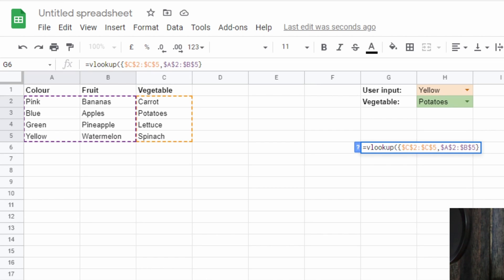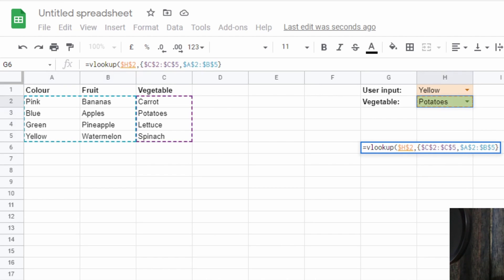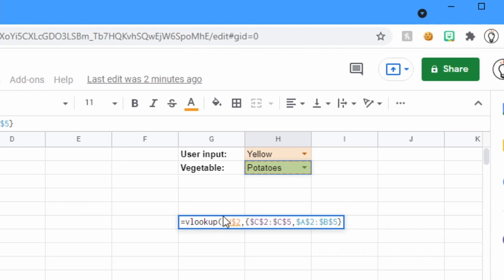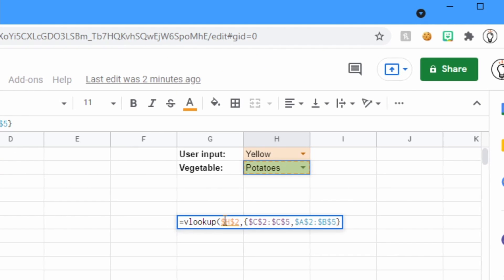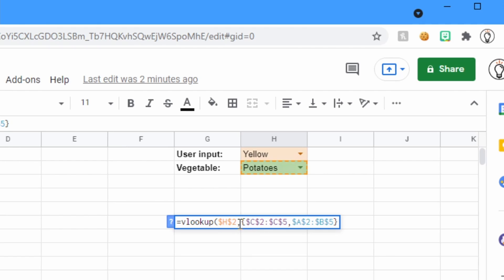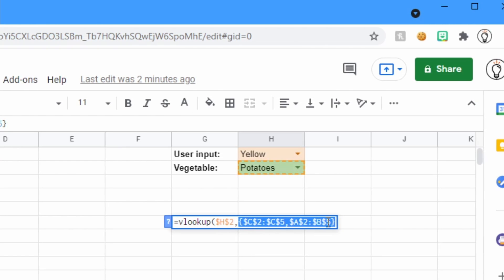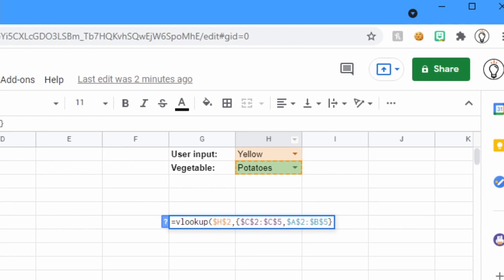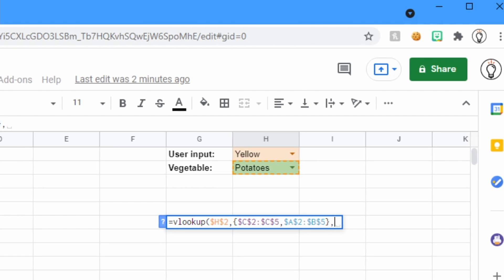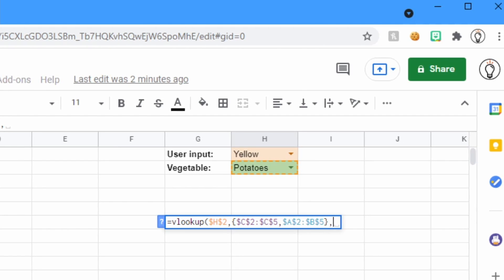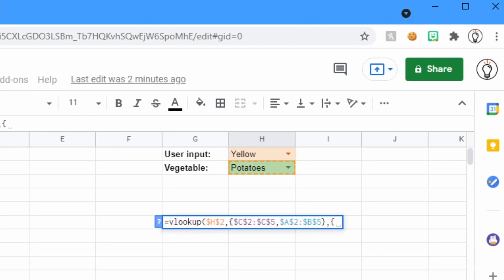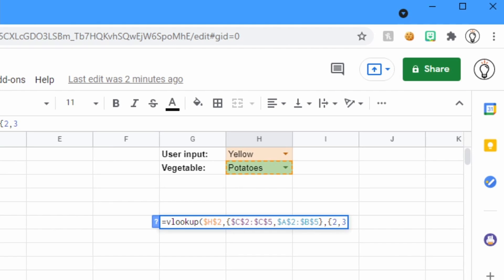And I've actually done that wrong. That there is the array that we want to find. First, we need to say what we're looking for. We're looking for potatoes which is in H2. I'm going to lock that with F4. So this says look for whatever's in H2. We're going to look in this array that we've just created out of this previous array